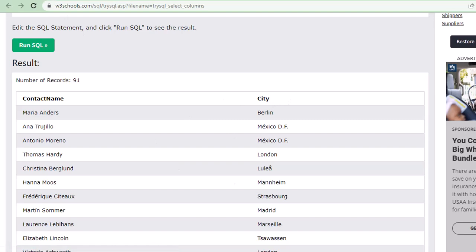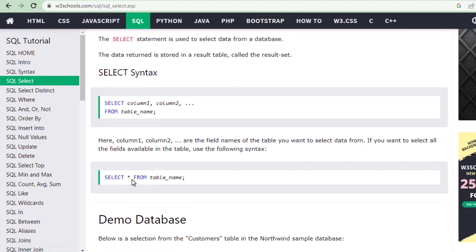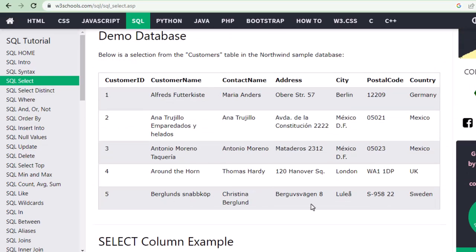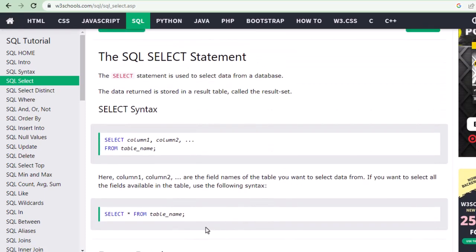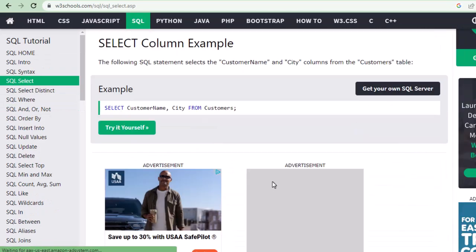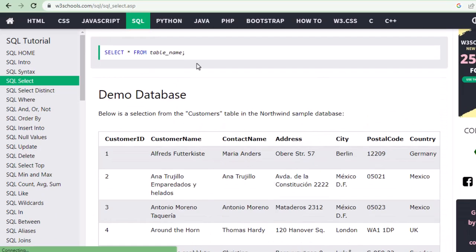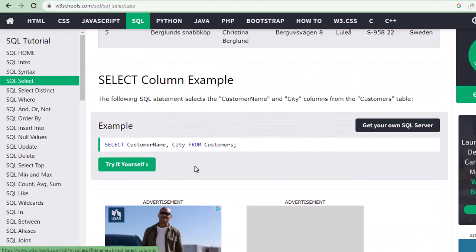That's a very easy statement. The difference between star and selecting specific columns: when you go column-by-column, only those particular columns appear; when you put star, all the information pops up. If you want all information from a table, use star. If you want specific information, put the column names. You can go to W3Schools and practice it online yourself.